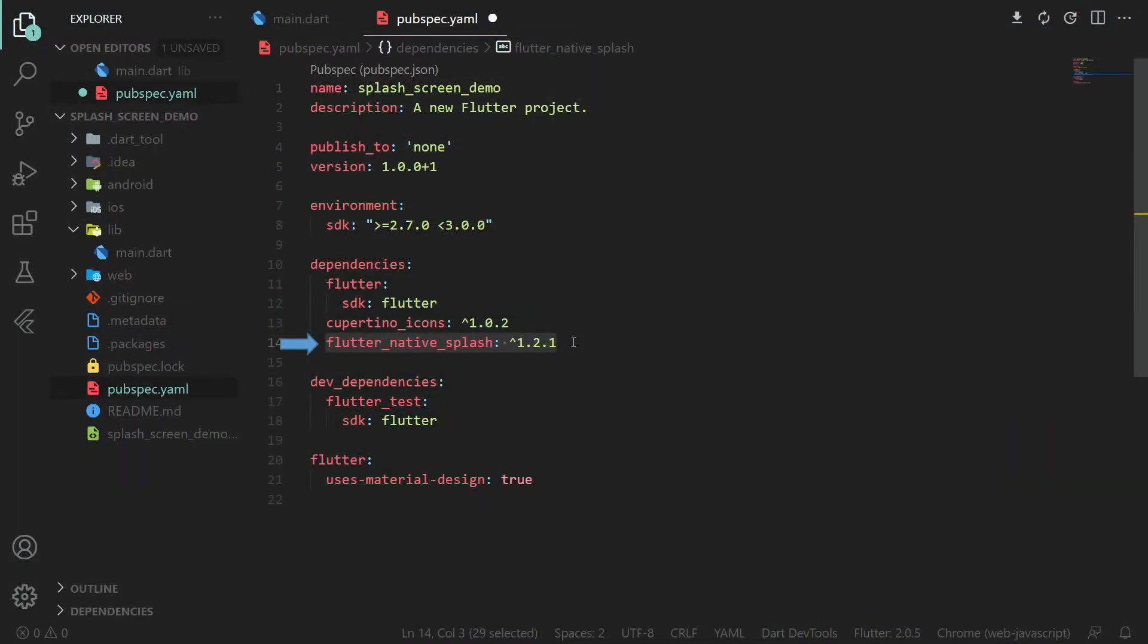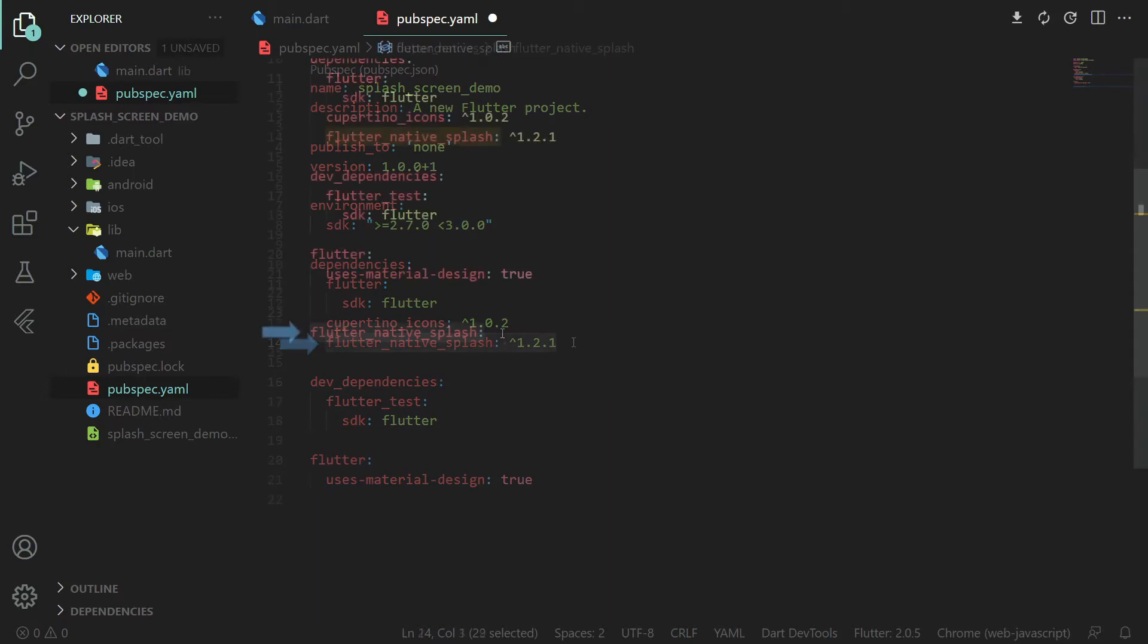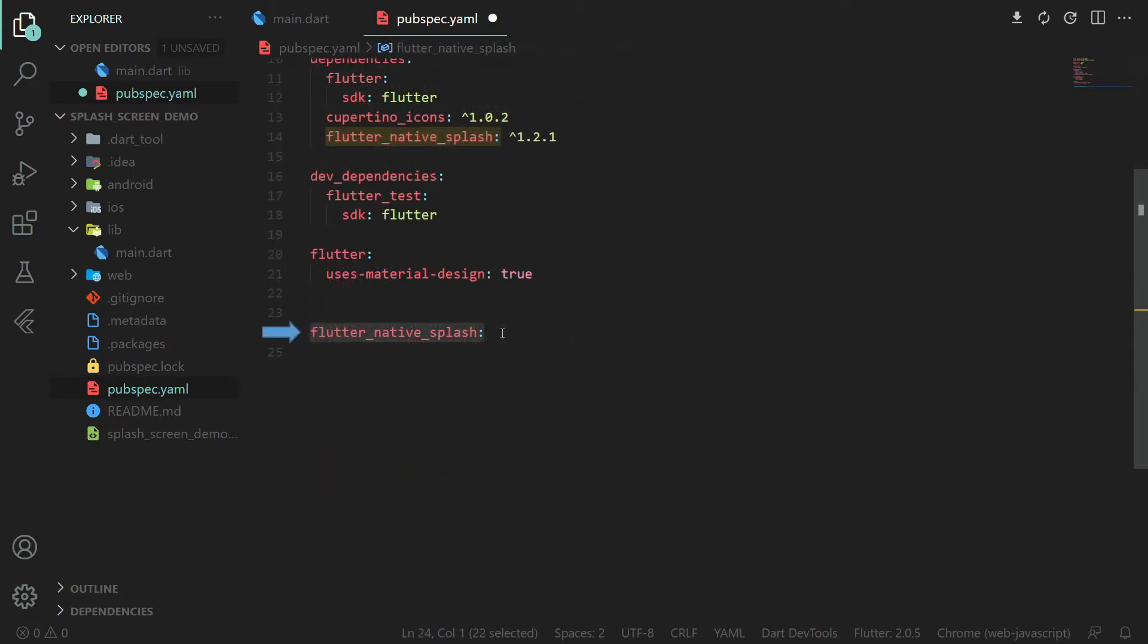Start by adding the Flutter Native Splash Screen package inside your pubspec file. Once you have that, still in the pubspec, declare the Flutter Native Splash, which allows configuration of your splash screen.